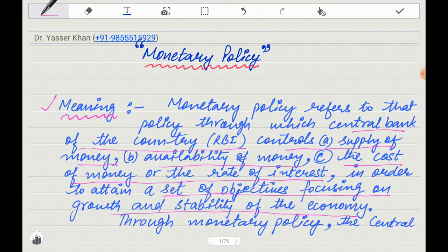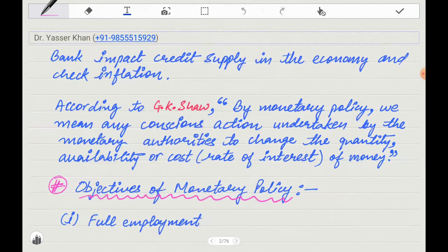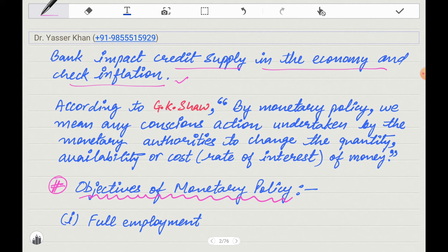In simple words, if we have to explain what is monetary policy: monetary policy is a policy that controls the money supply, controls the availability of loans, and controls the rate of interest, so that growth and development can be attained. Through monetary policy, the central bank impacts credit supply in the economy and checks inflation, controlling the loan supply and the amount of interest in the economy.